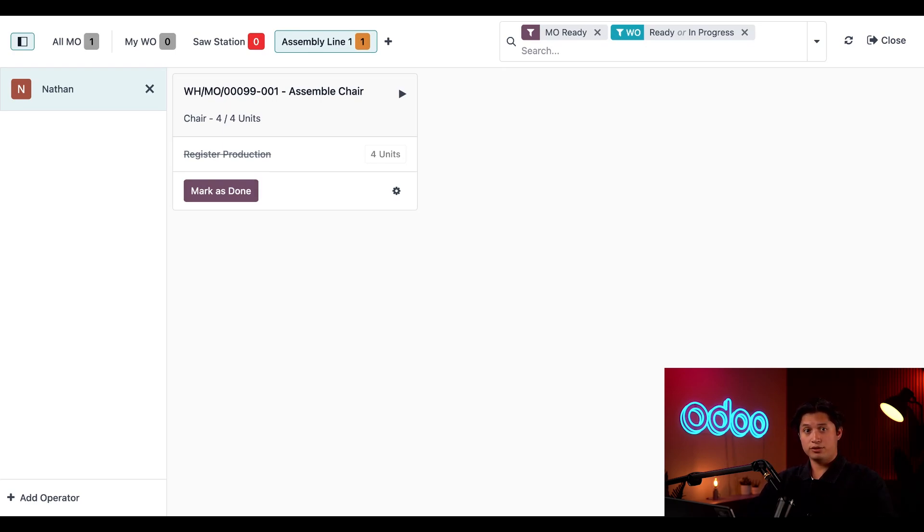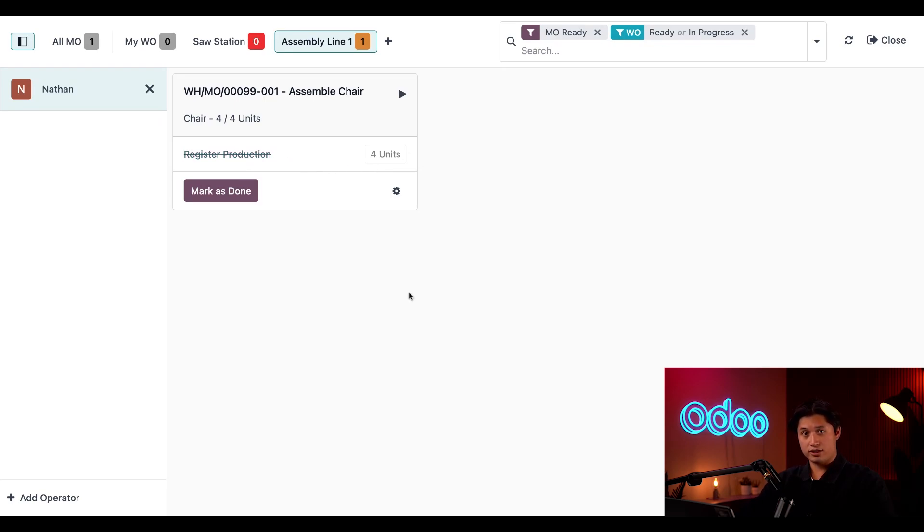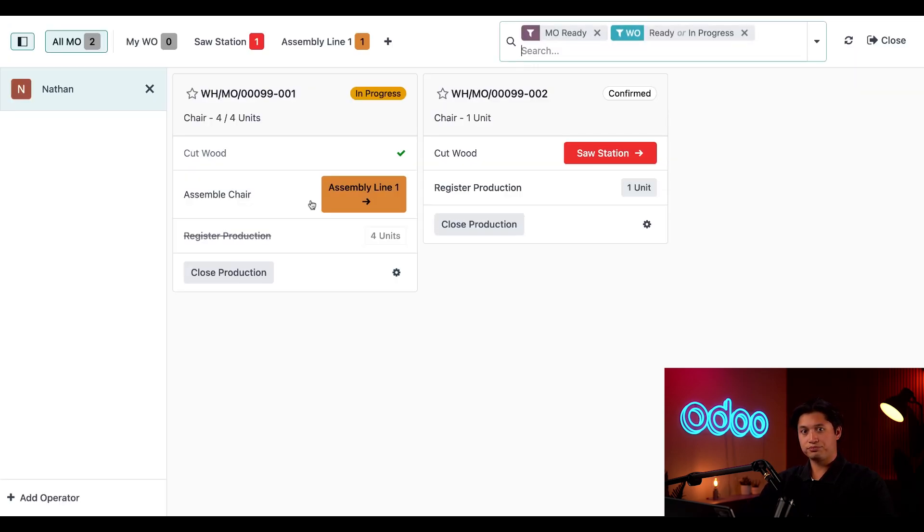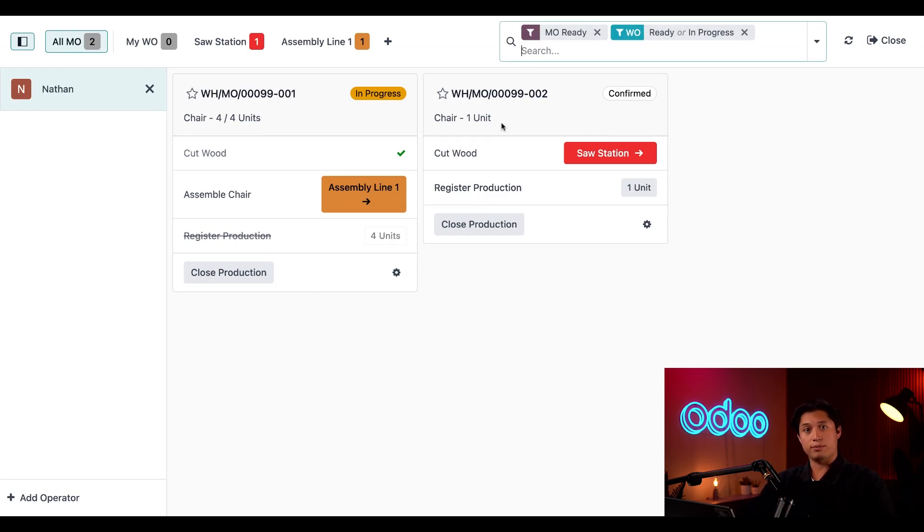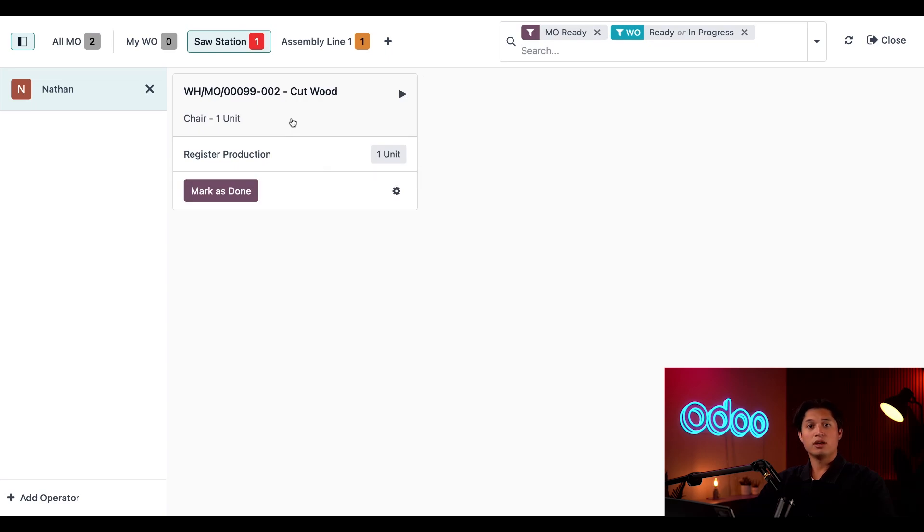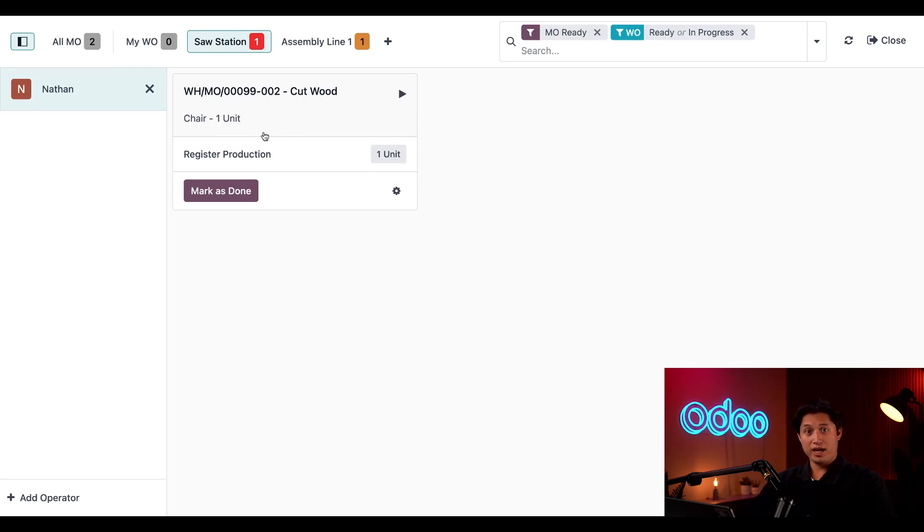On the Register Production line we can see that this work order is for four units of the chair since that's how many we finished during the previous work order. Now if I go ahead and refresh my page here, we're taken back to the Shop Floor dashboard where both of the new MOs appear. Additionally, the first work order of the second MO now appears at the Saw Station. We can also see that this work order only contains one single unit remaining, and all of this is confirmed on the MO's backend as well.